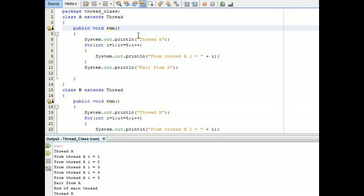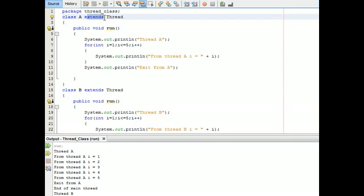I will explain how to create a thread in Java. The first step is by extending the Thread class.